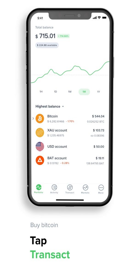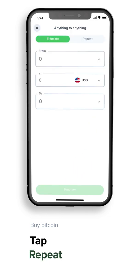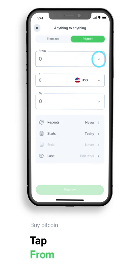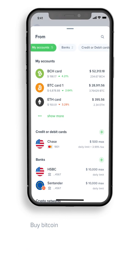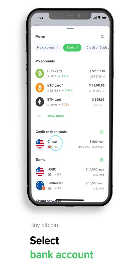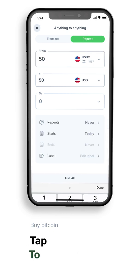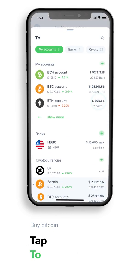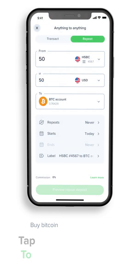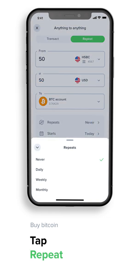It's easy. Tap Transact at the top of your screen — you'll see a choice of manual or repeat transactions. Tap Repeat, tap From, scroll along the top menu and choose Banks, select your bank account and enter the amount you want to spend. Tap To and select Bitcoin.